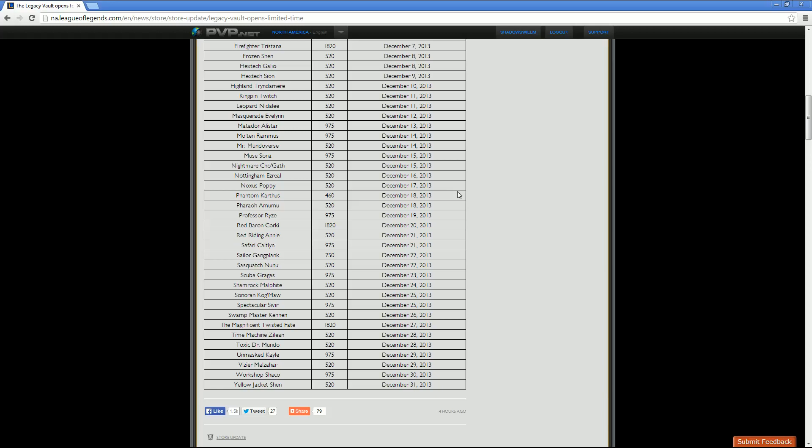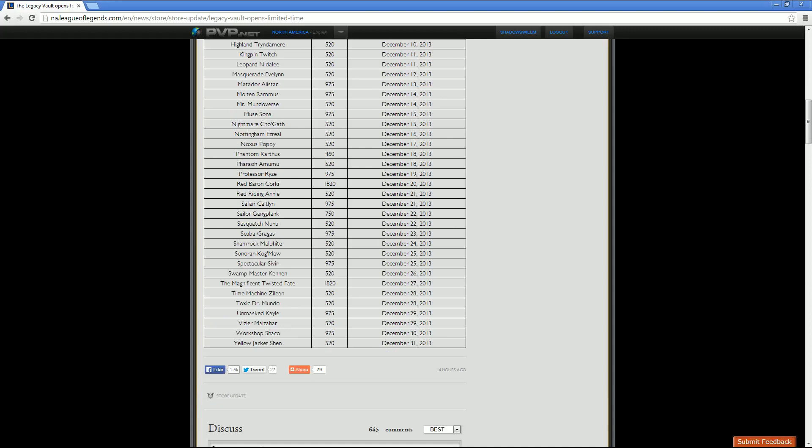Scuba Gragas, who is going to run you 975 RP, is December 23rd. Then we have Shamrock Malphite, who is going to be 520 RP standard, and a half off sale of December 24th. Then we have Sonoran Kogmaw. He'll cost you 520 RP. Half off sale for that skin is going to be December 25th. Then we have Spectacular Sivir, 975 RP standard, with a half off sale date of December 25th as well.